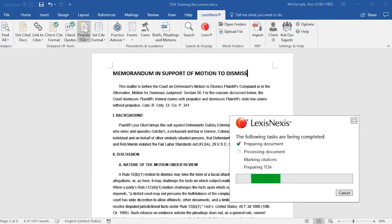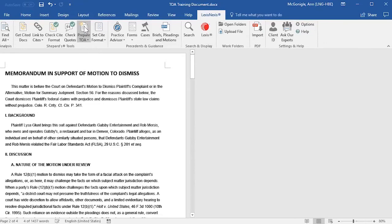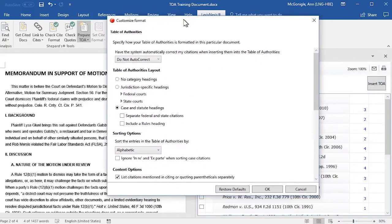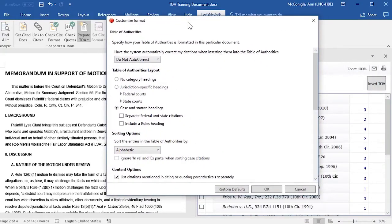Now we'll run Prepare TOA by clicking on that option in the ribbon. A window opens showing you what tasks are being completed, and then the right-hand pane will open showing you a preview of your Table of Authorities. At the top of the screen there's a Customize Format option. If you click on that, a Customize Format window opens, showing you the same options as we just saw in the Table of Authorities option screen. But if you change the options on this screen, it will not change your default settings — this will only change the settings for this particular document.